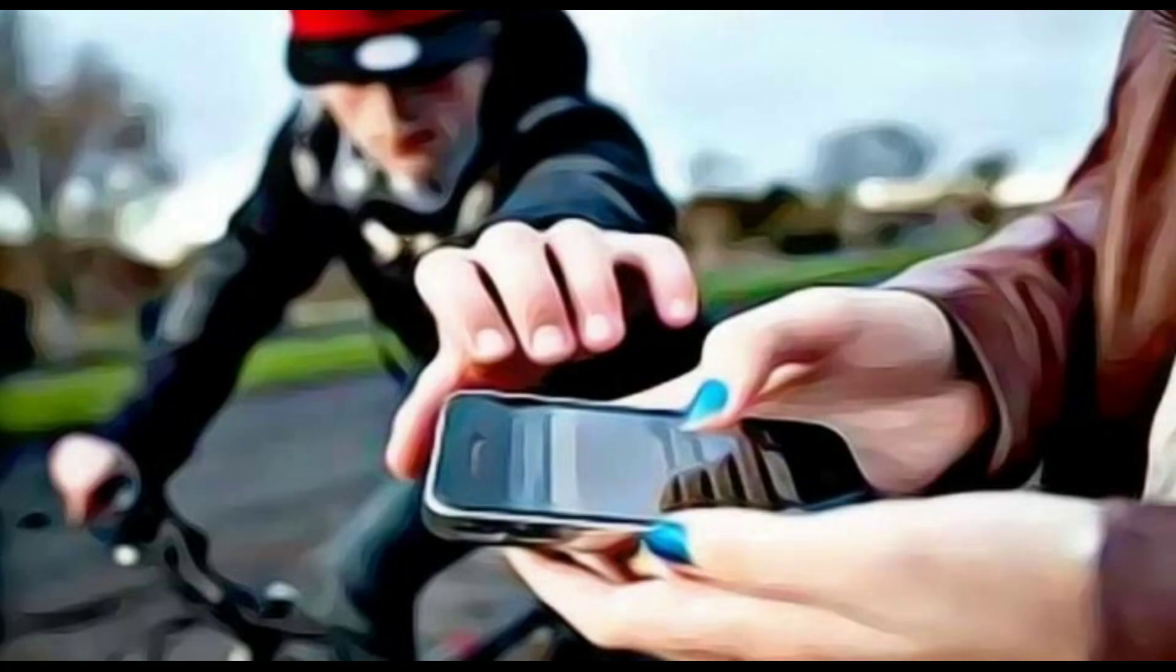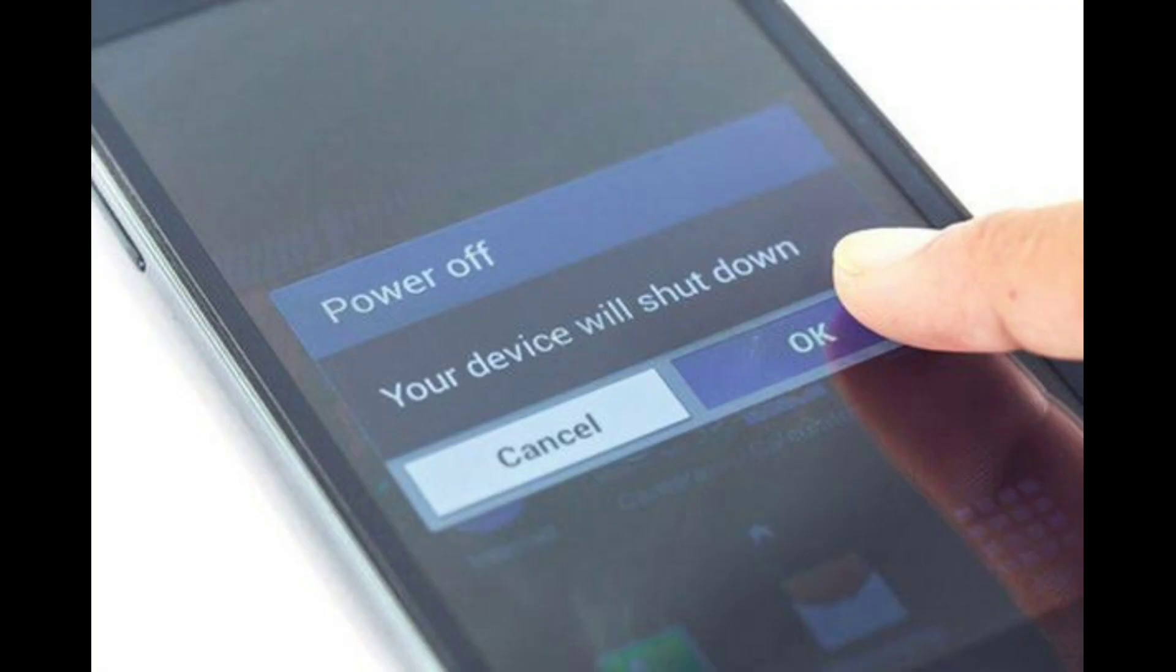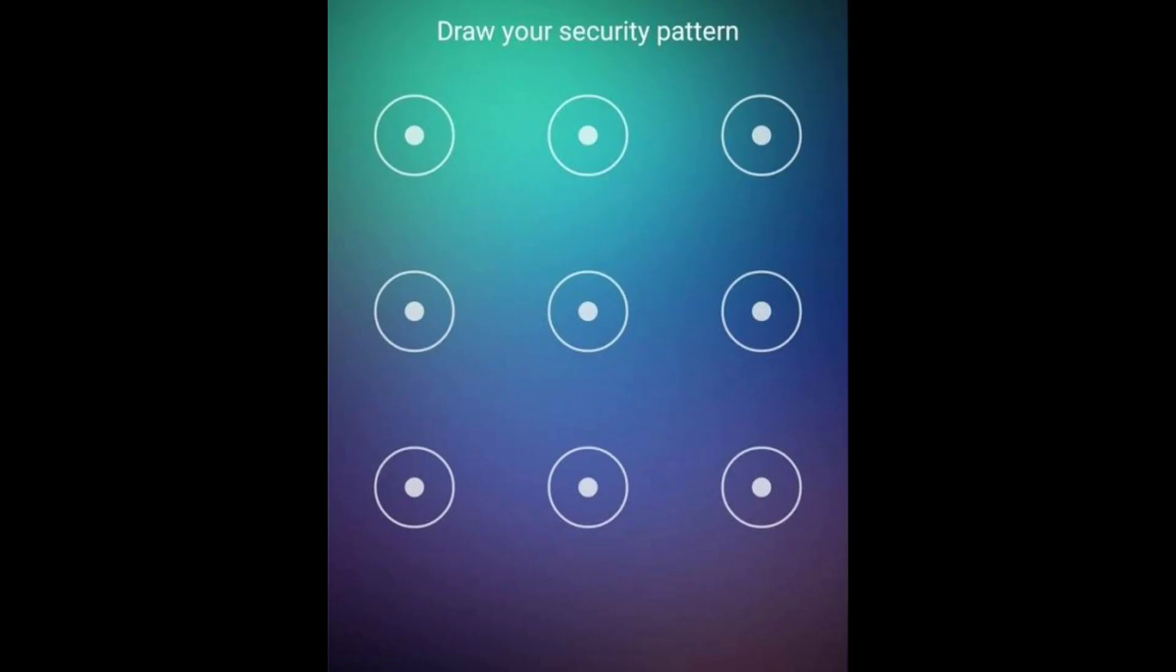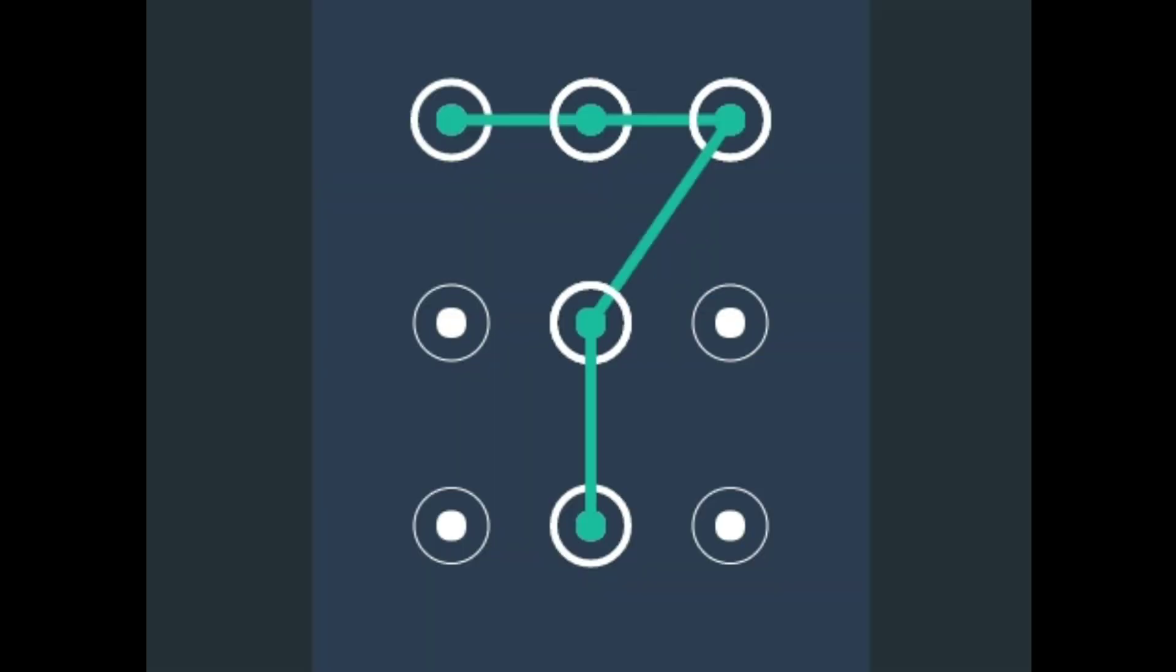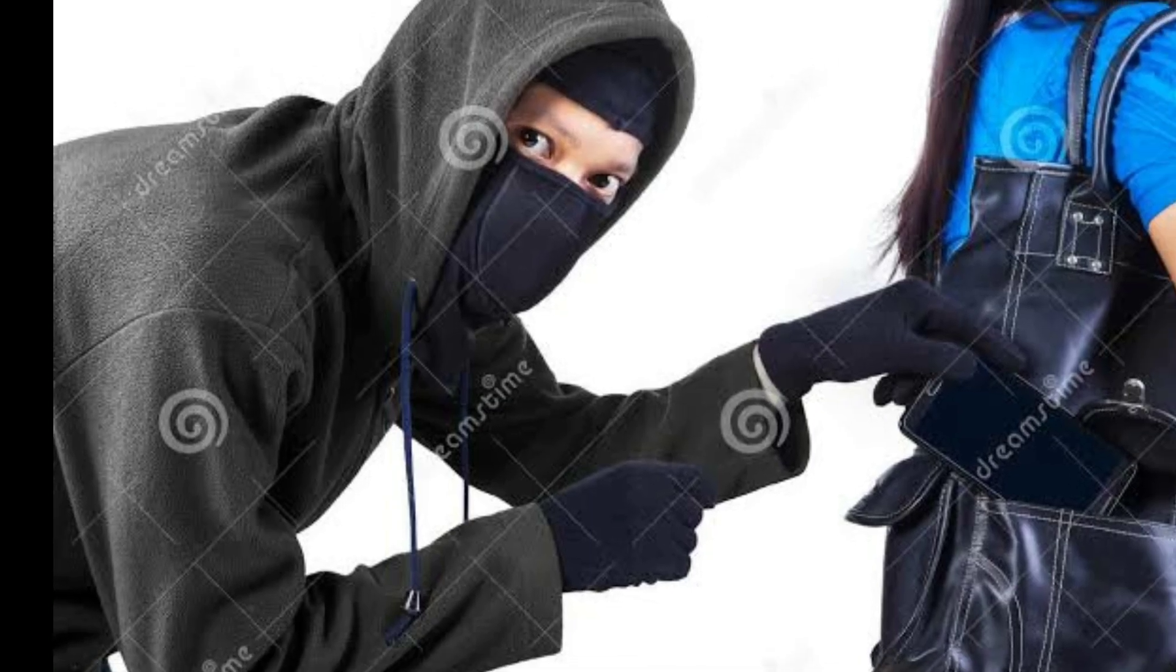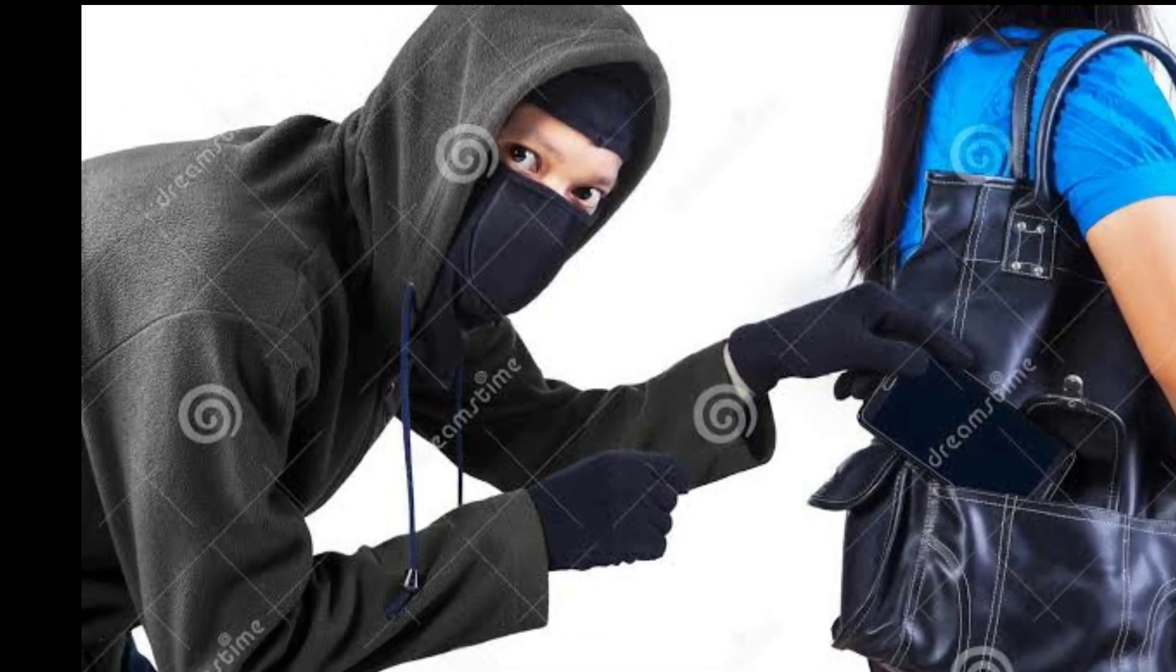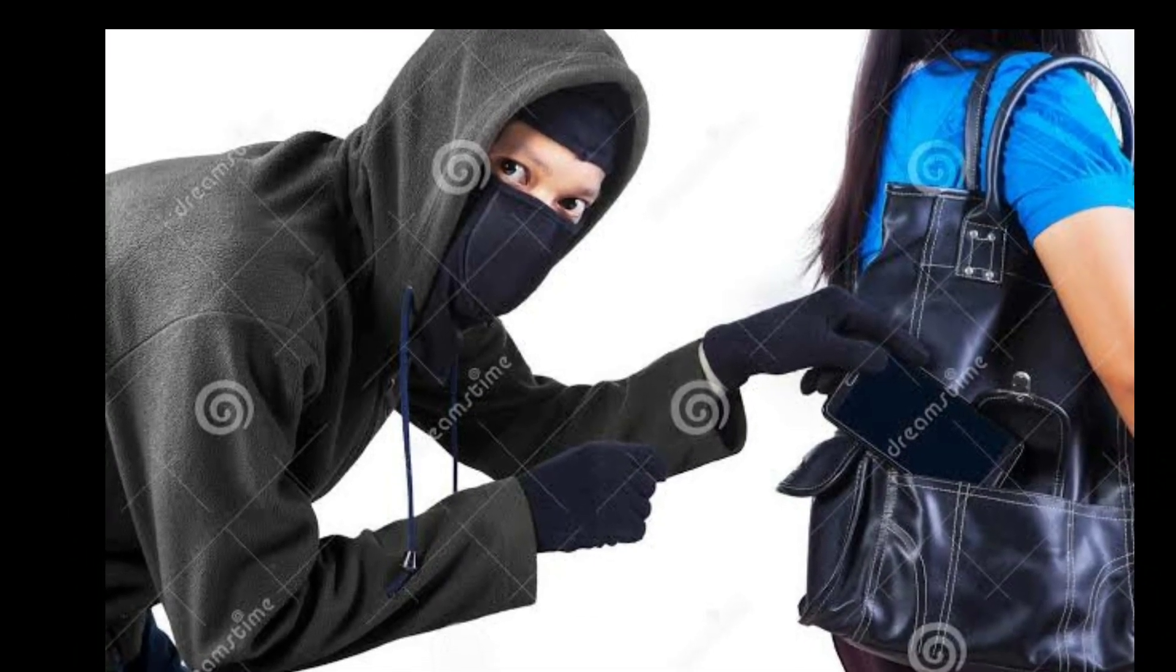Imagine whenever a robber steals a phone, they will try to switch it off. But there is an app that asks you for a pattern when you try to switch off the mobile. This means you cannot switch off the mobile without knowing the pattern.